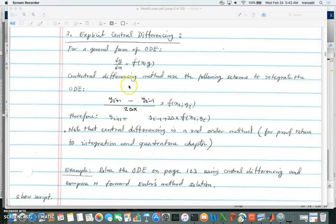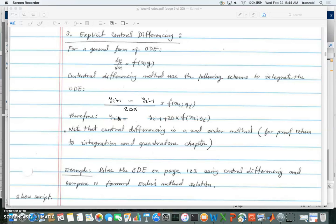From here we assume that the higher index is unknown and the lower index is known. So we solve for y_{i+1}. It's very simple — we move everything to the right side. We assume that everything with lower indices is known. That is how we can use the central difference to solve a differential equation.